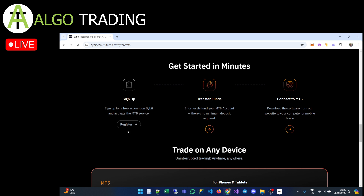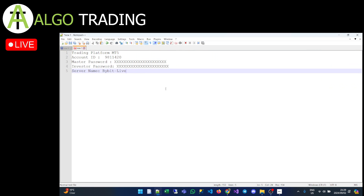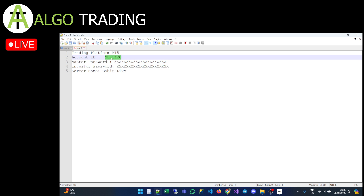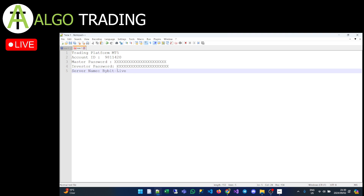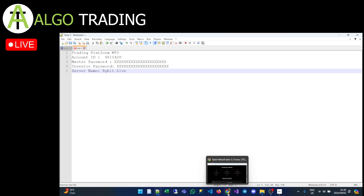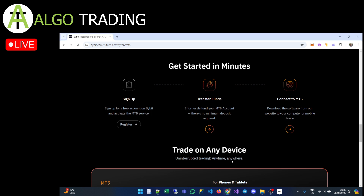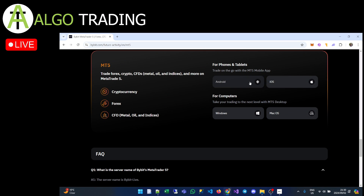To get started, you need to register — there will be a register button on the page. Once you register, you'll get a screen showing your MetaTrader account number, your master password, and the Bybit server name you'll be connecting to. You don't really have to worry about the server connection as it's automatic, but take note of your account number and master password — you'll need them when installing.